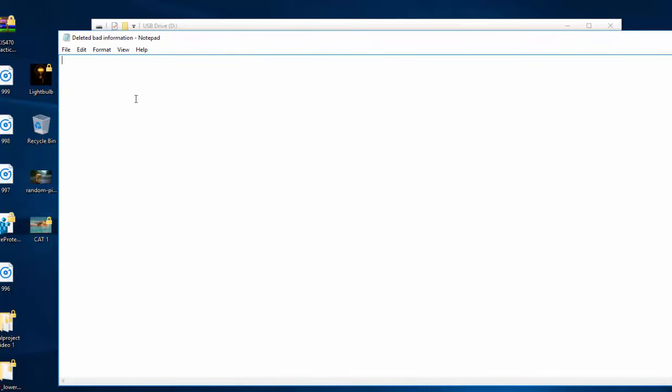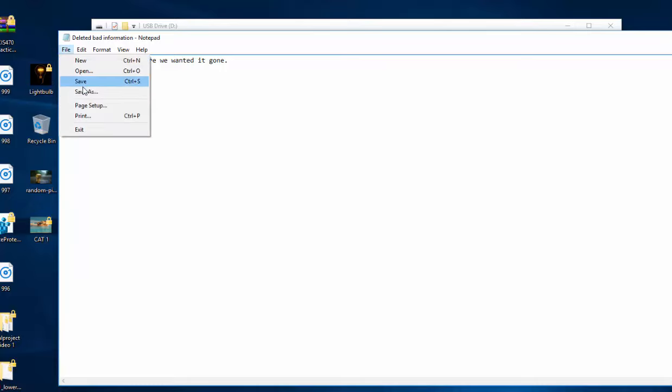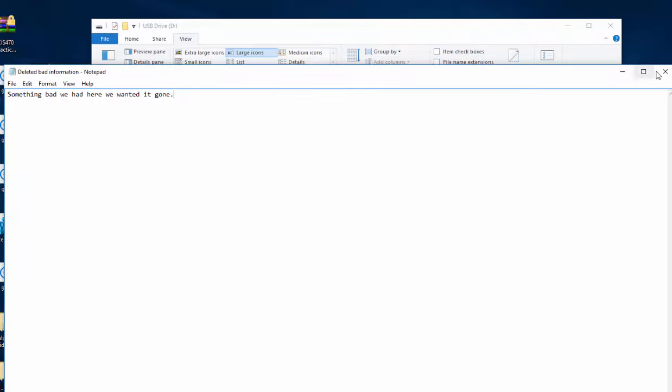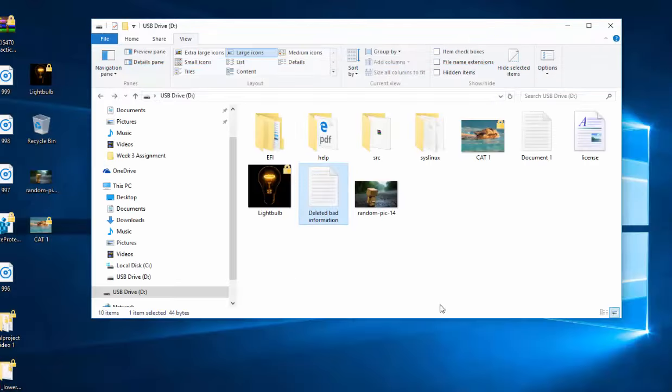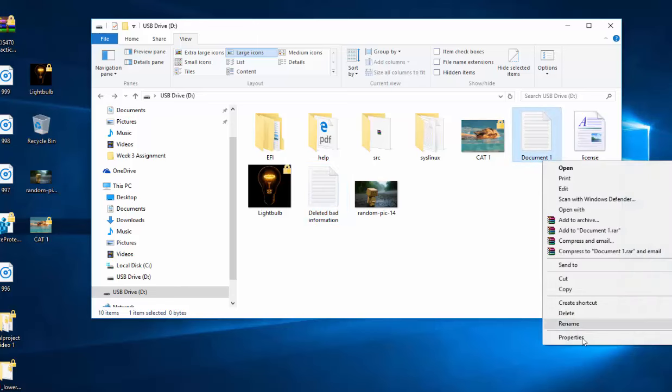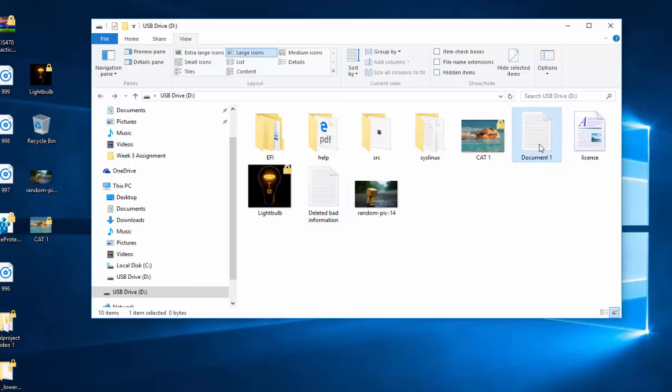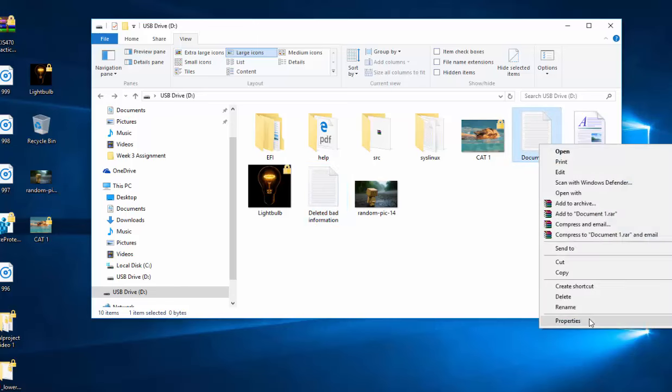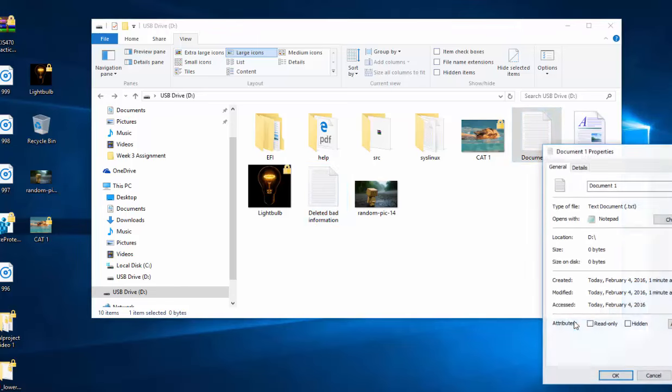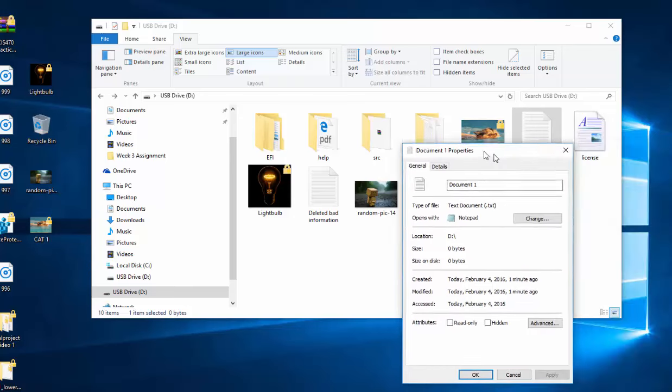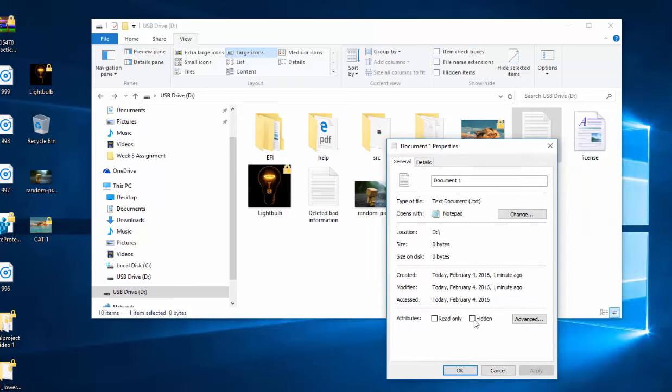And we're going to open this file. And we're just going to write something bad we had here. We wanted it gone. And we're going to save that. And for the first document, we're going to go ahead and click on properties and make that one hidden.